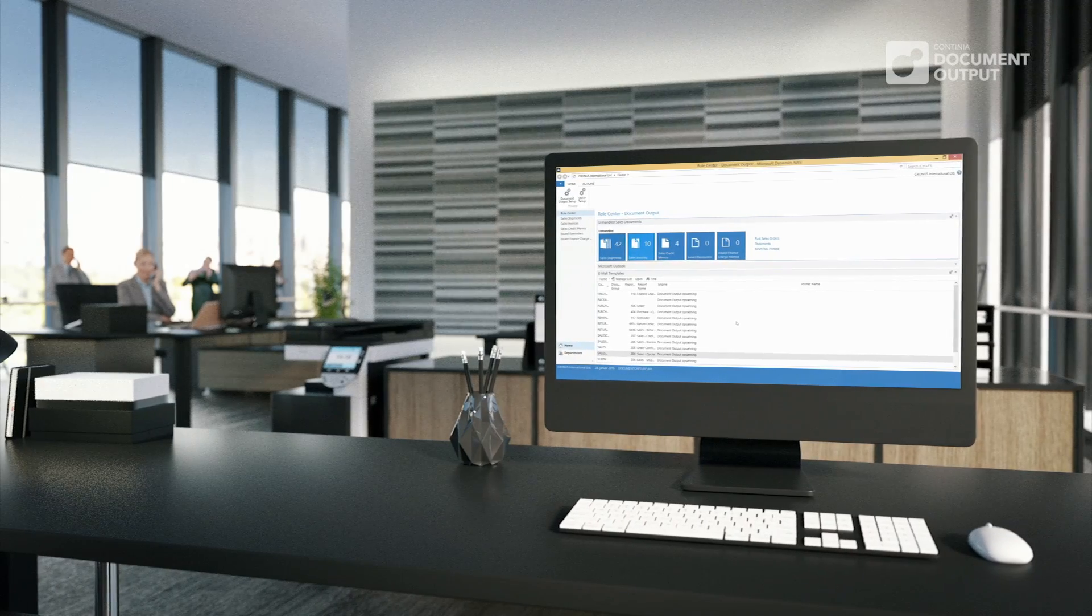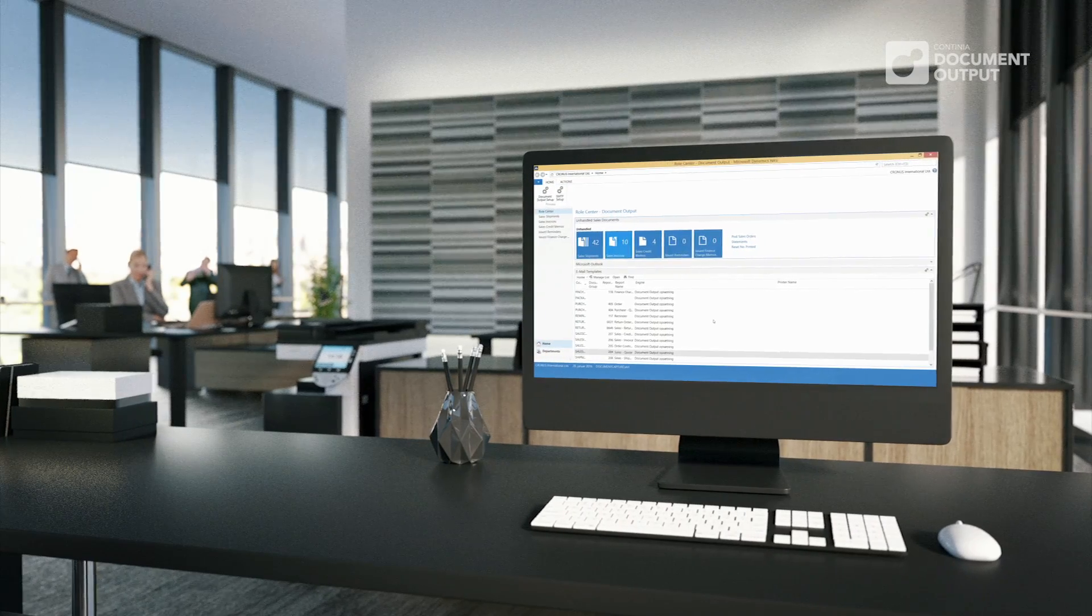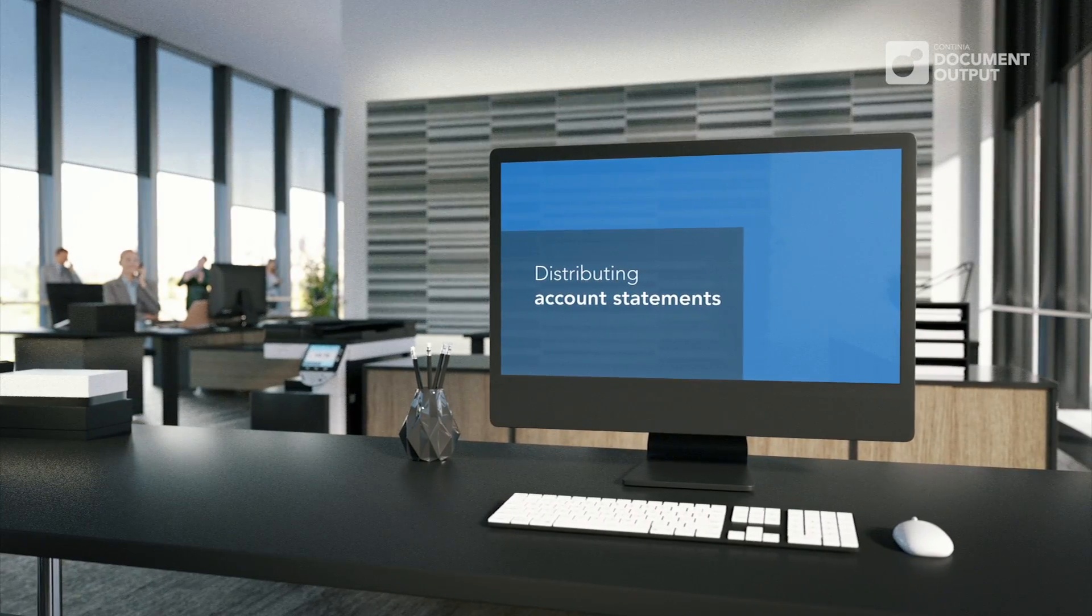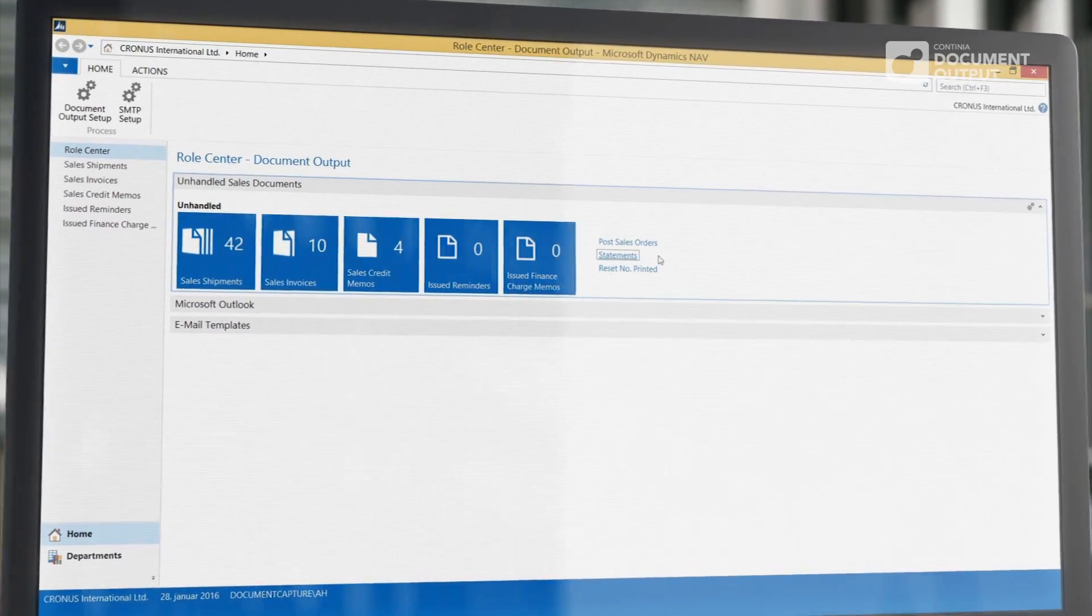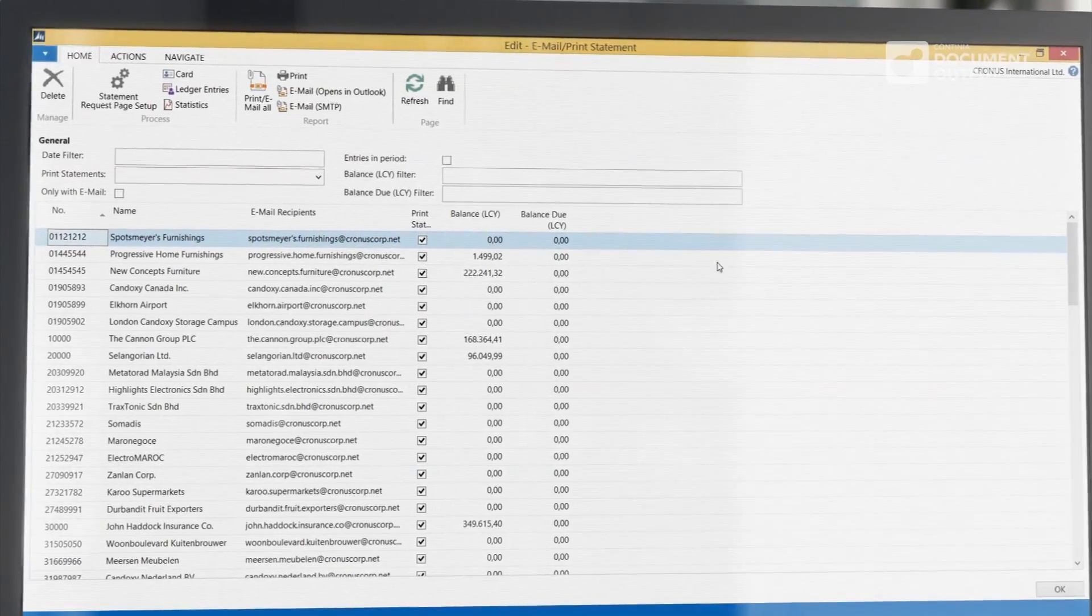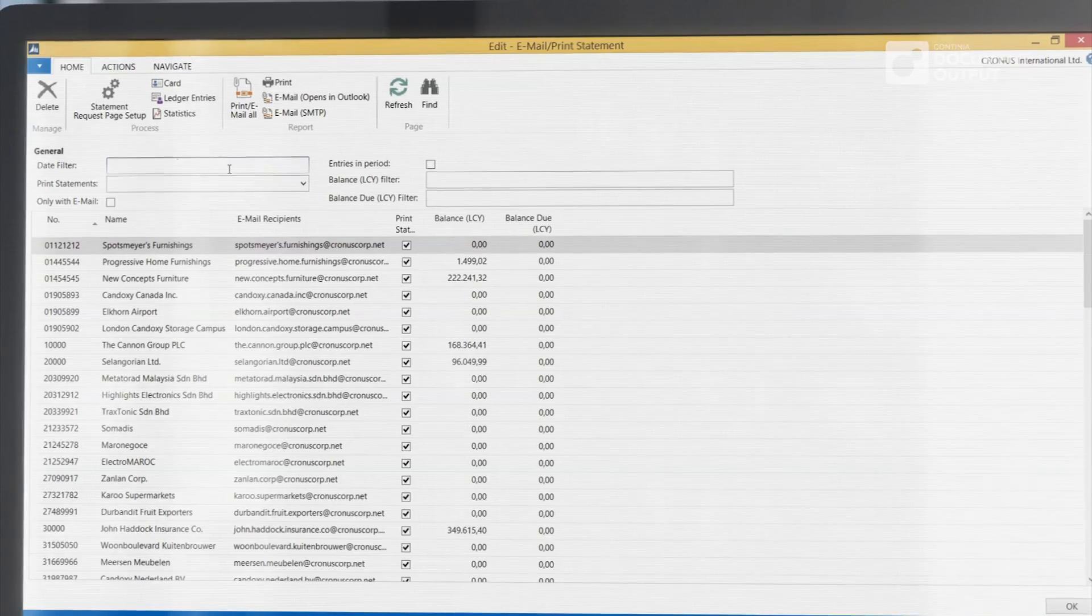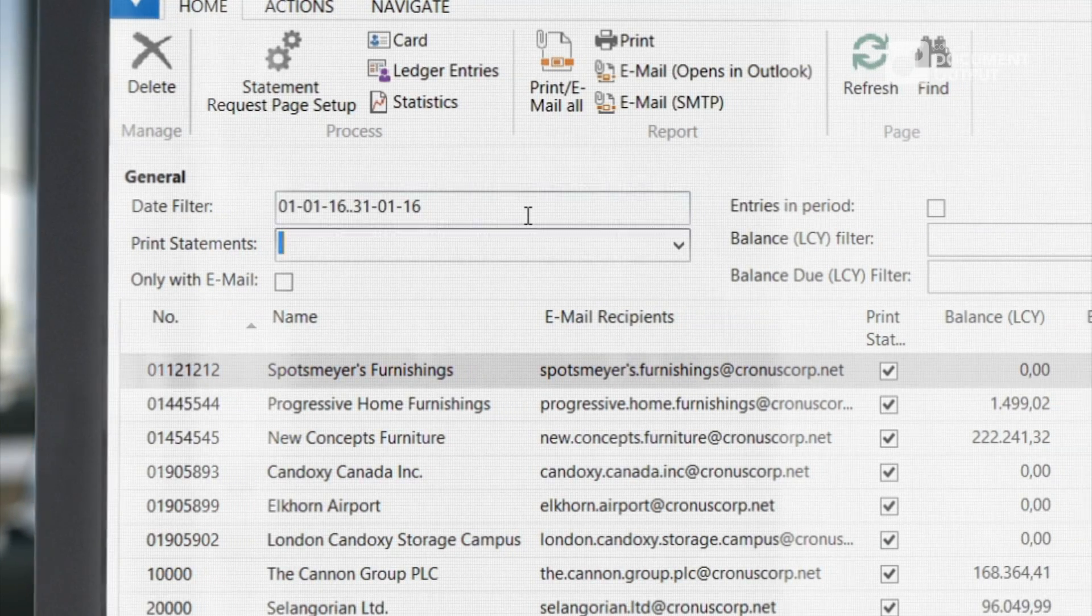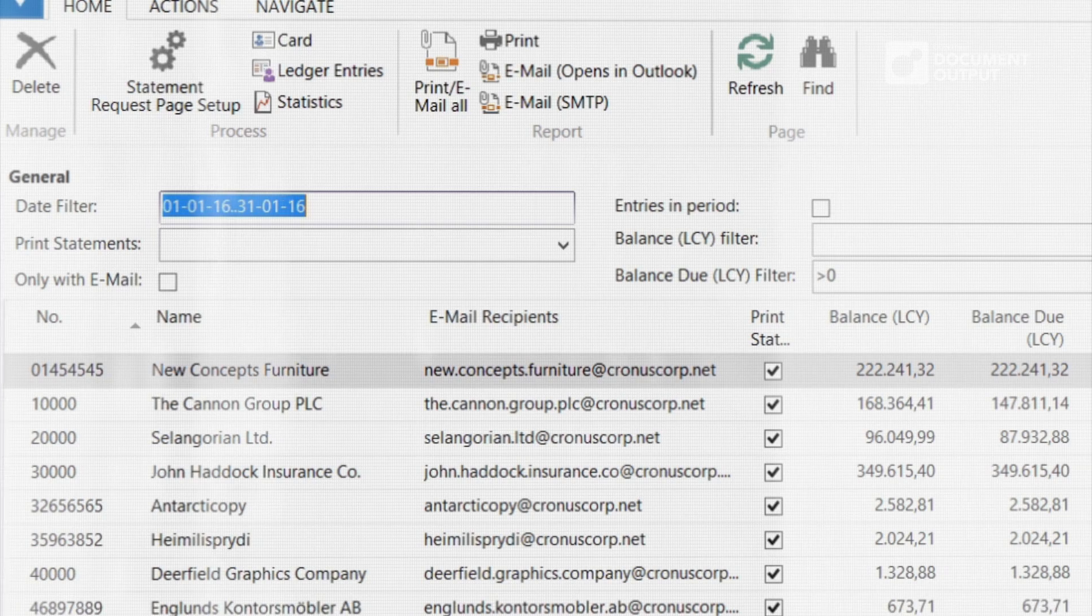In the final example, I will show you how to use Continia Document Output when distributing account statements. First, you open an overview of all customers. Then you choose a range of criteria, for example, the entries in the period you have selected and the balance or amount due.